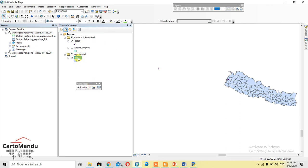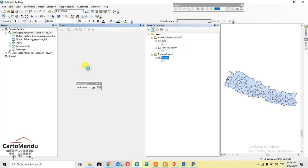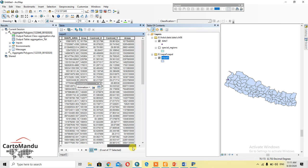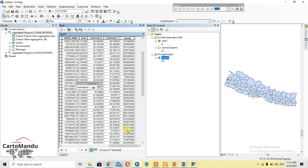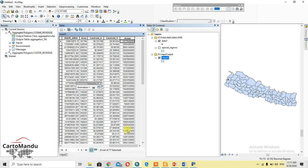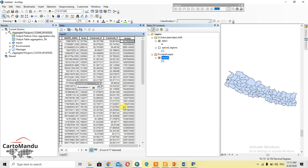Let's open the attribute table and look at the 'areas' field after refreshing. Yes, the area has been calculated. Thank you so much — keep watching, like and subscribe to my channel.